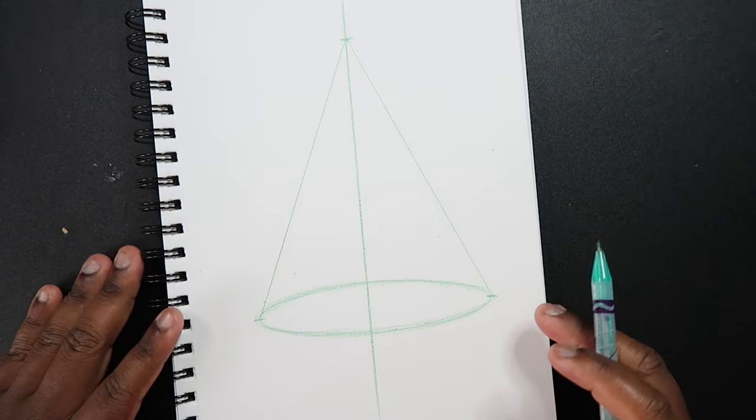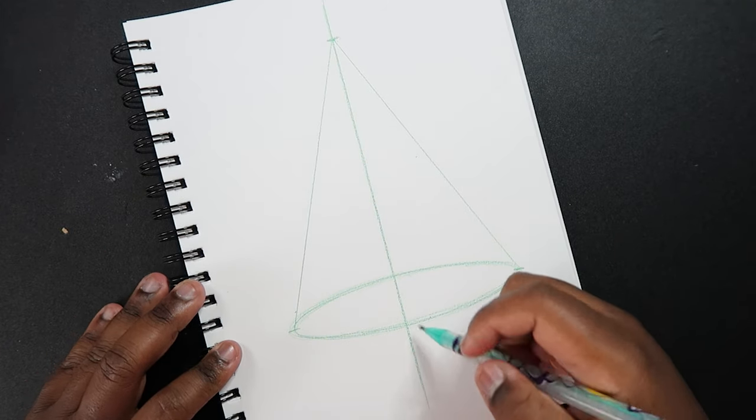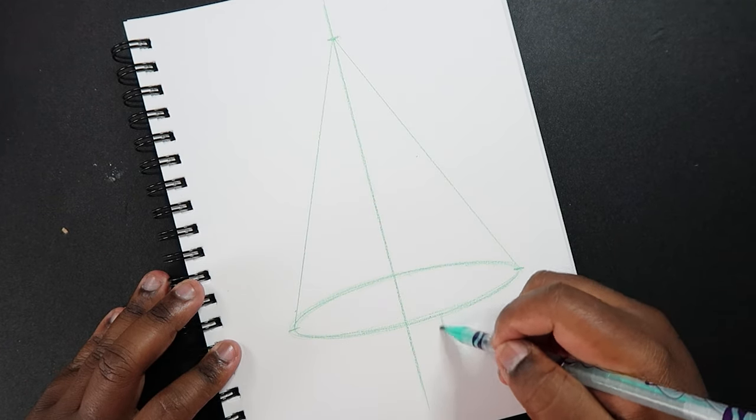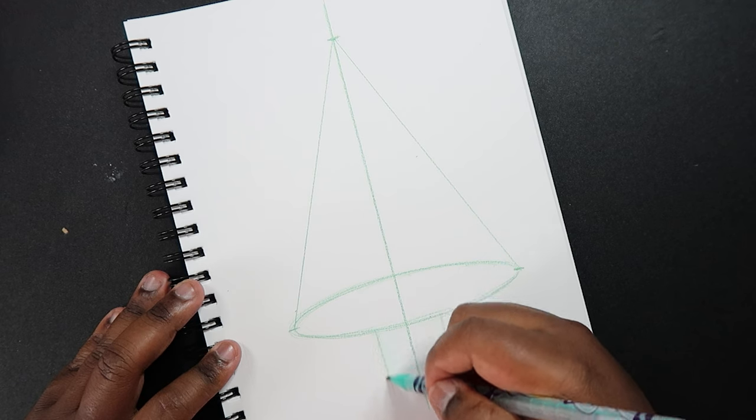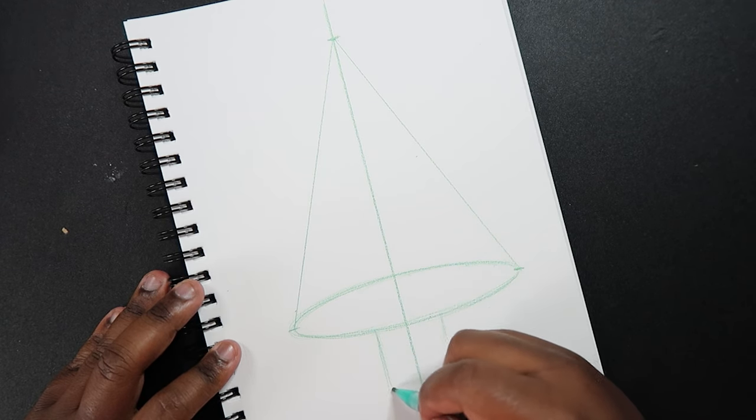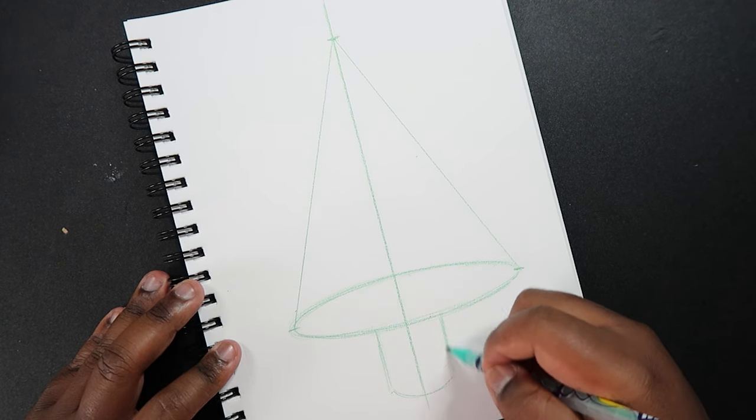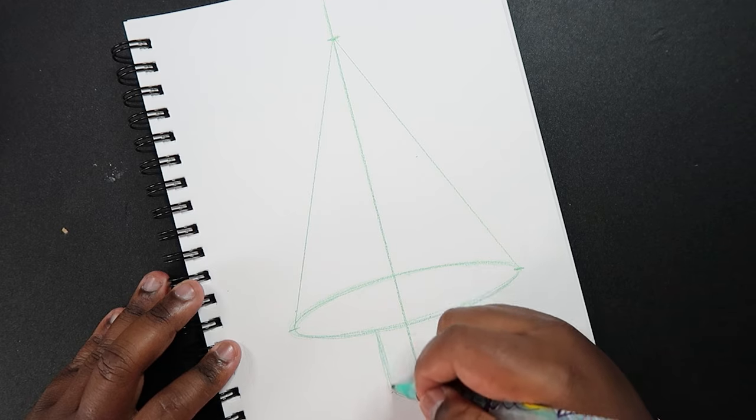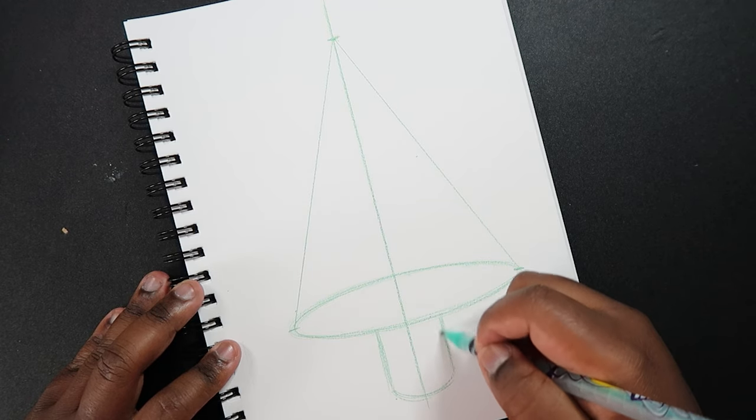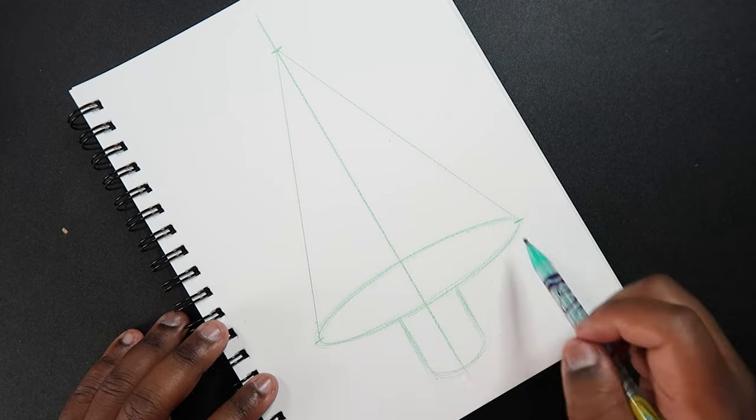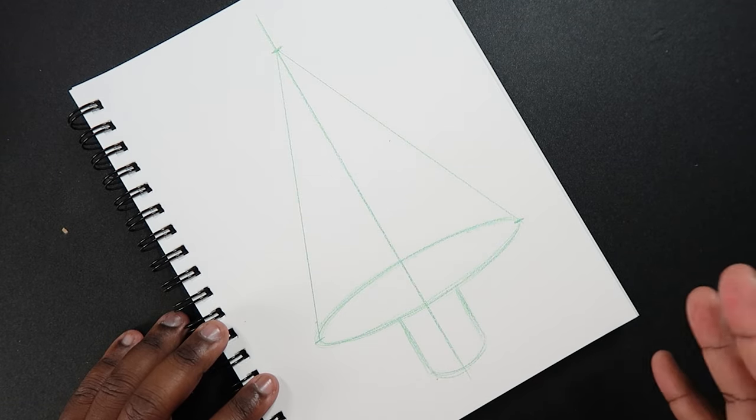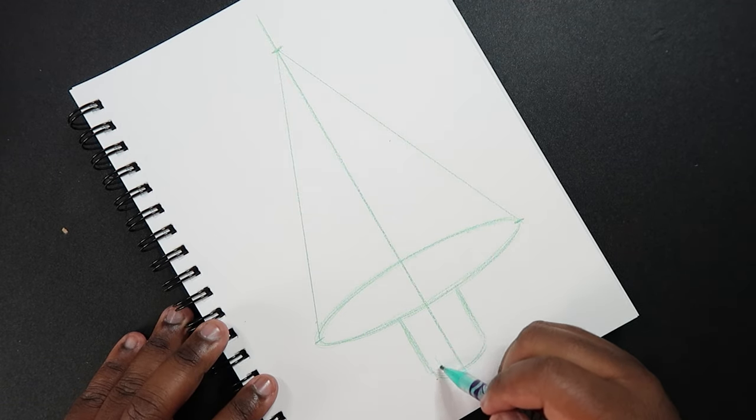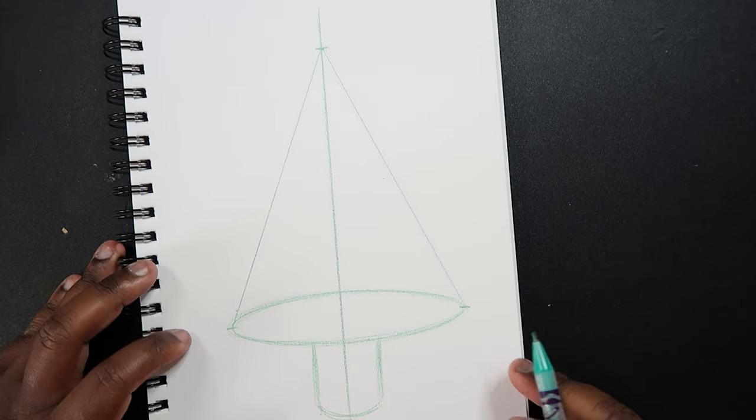Now right below our cone shape, we're going to draw a cylinder. And that's going to be like the wood part of the tree. So that's pretty self-explanatory. Just a cylinder at the bottom. You don't have to go through and draw a whole base like we did up here, but just draw a cylinder at the bottom like that.